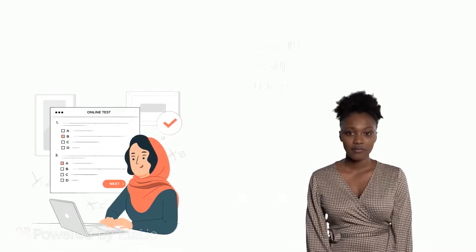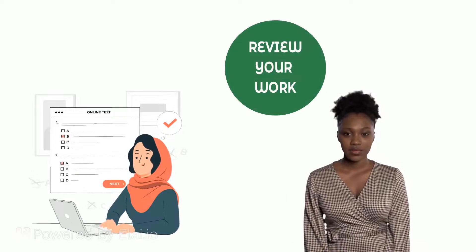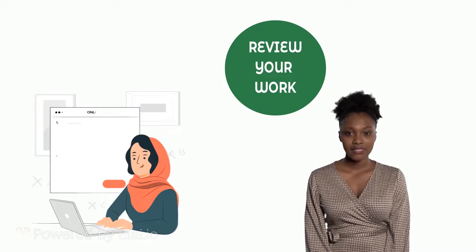6. If you still have some time, do well to cross-check your answers to be sure that you have not made mistakes.